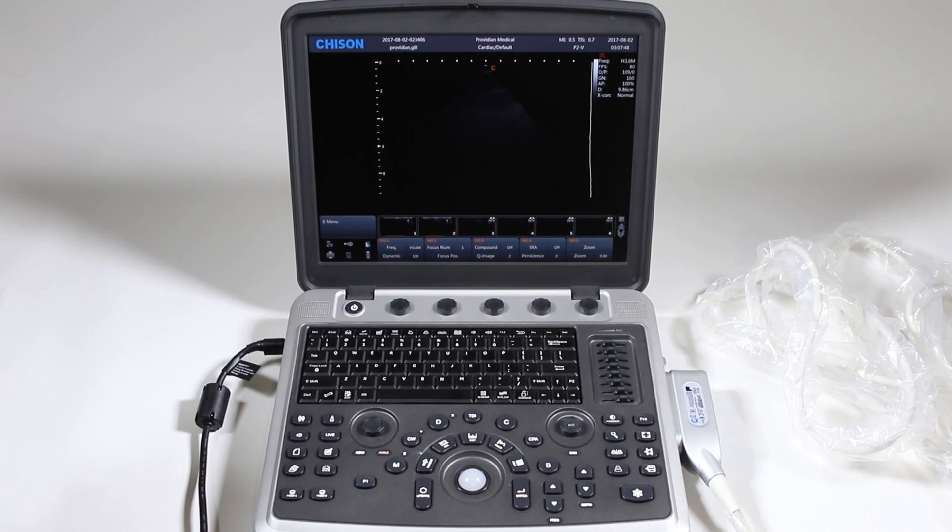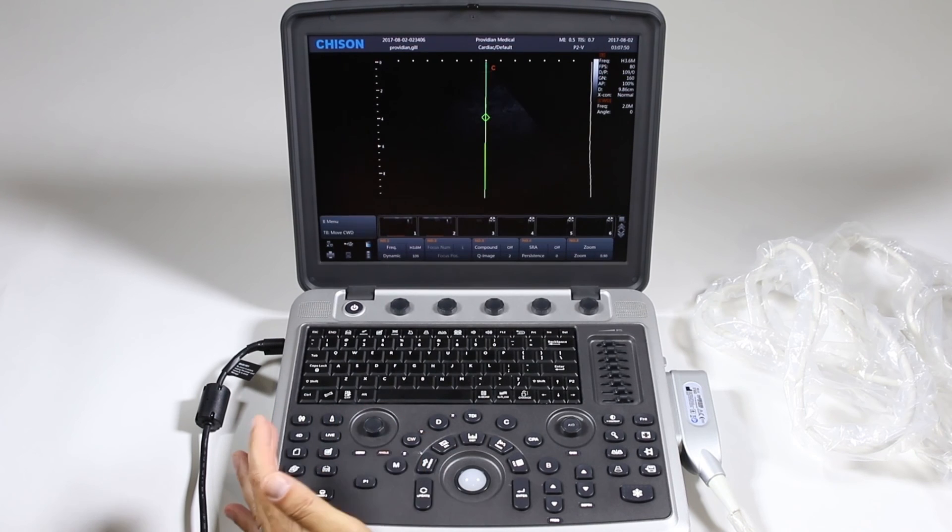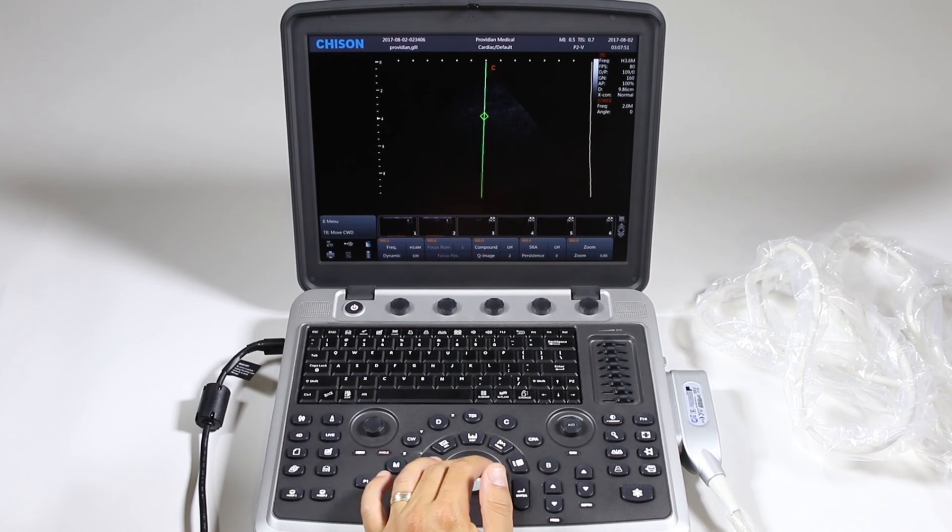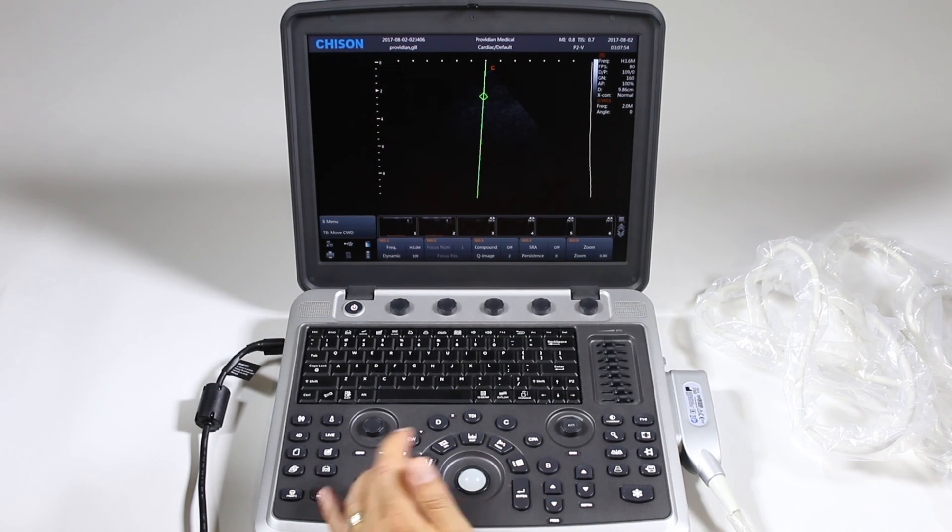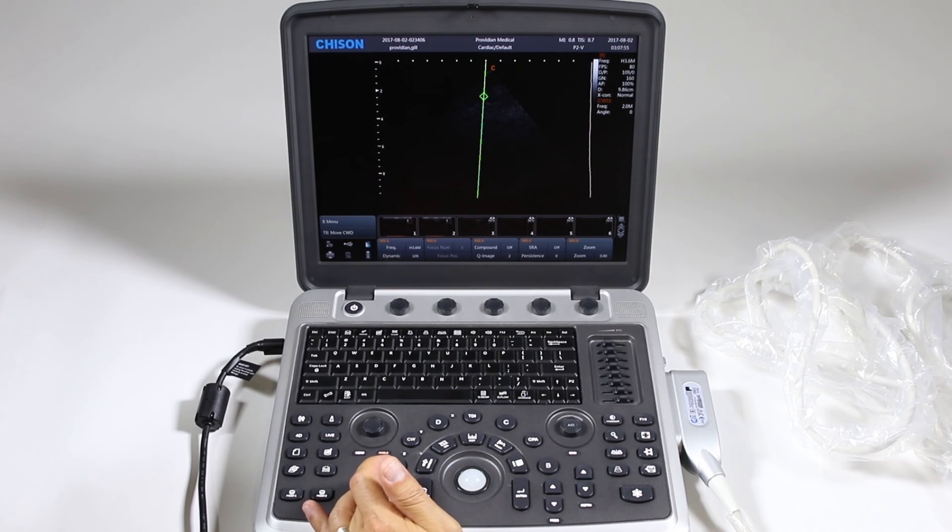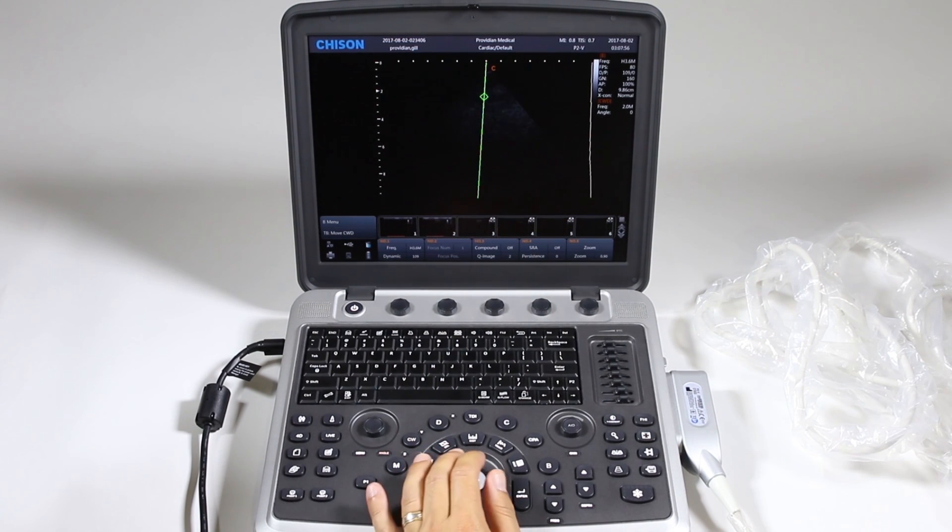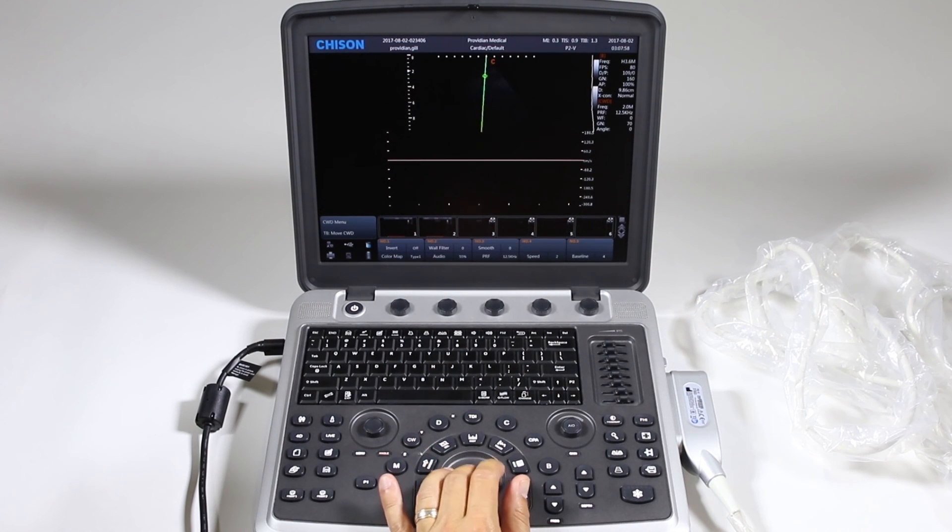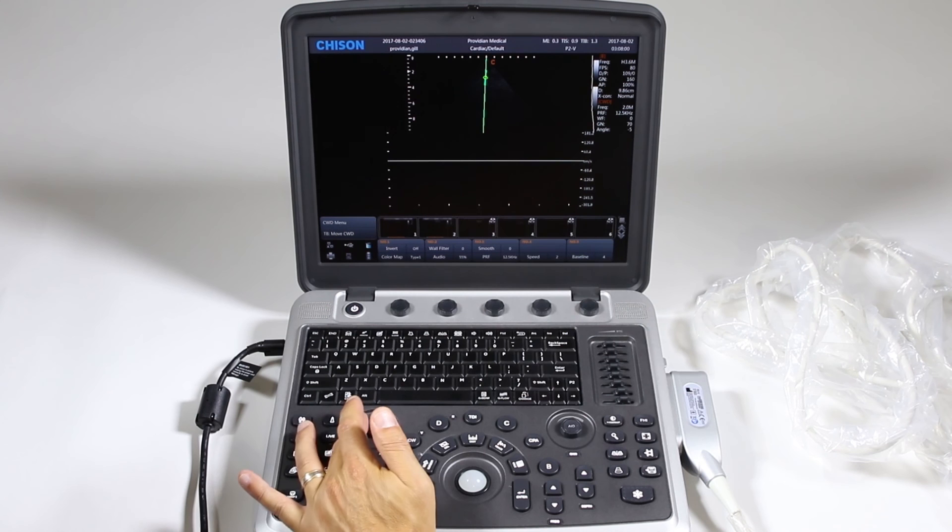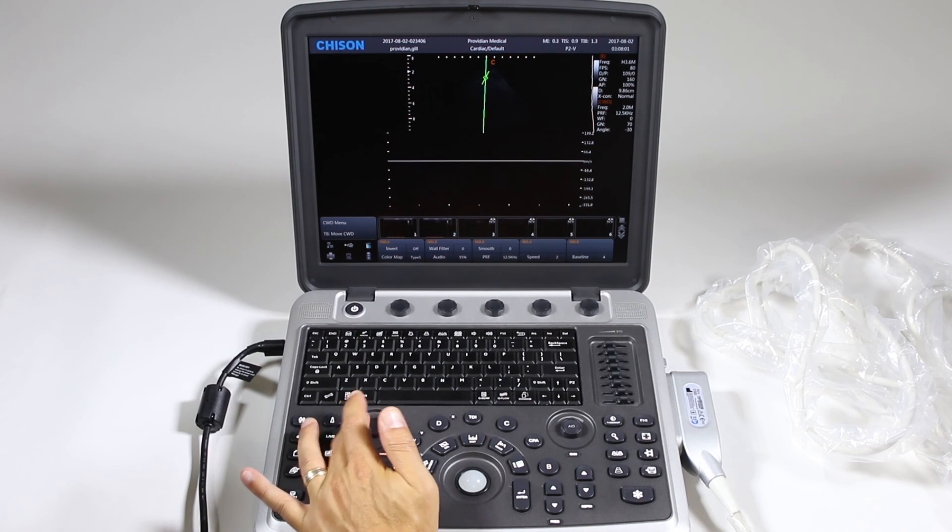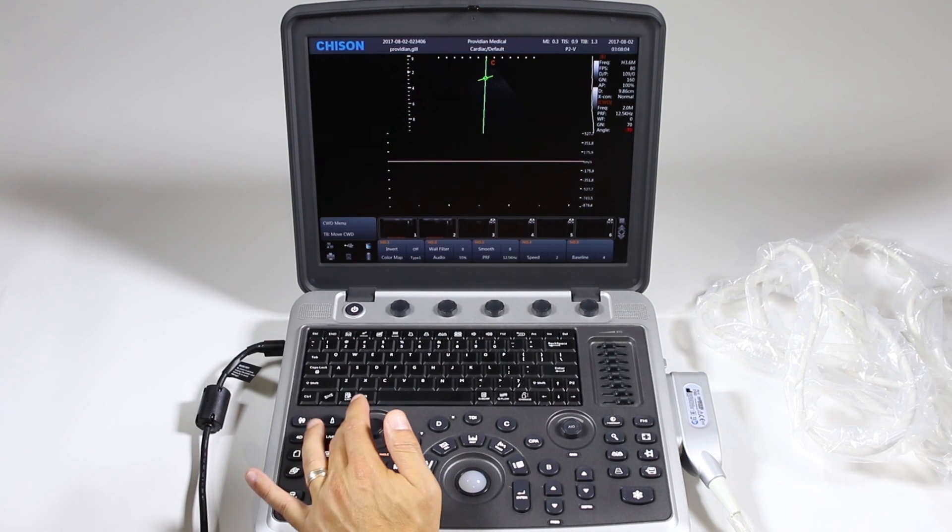Now for CW continuous wave Doppler, just push it down just like pulse wave Doppler. Choose your area of interest with your gate. Hit update.